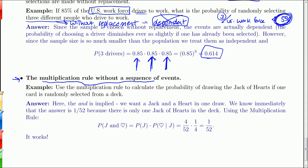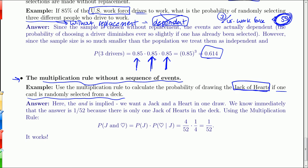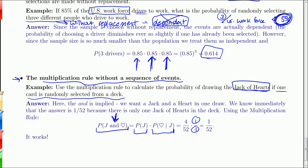The multiplication rule works not just for a sequence of events — it works whenever you see the word 'and.' Suppose you draw one card from a deck. What is the probability that it is the jack of hearts? That's the probability of a jack AND a heart. Probability of a jack: four out of 52. Times the probability it's a heart given it's a jack: only one of the four jacks is a heart, so one out of four. Four out of 52 times one fourth equals one out of 52 — the probability of the jack of hearts.